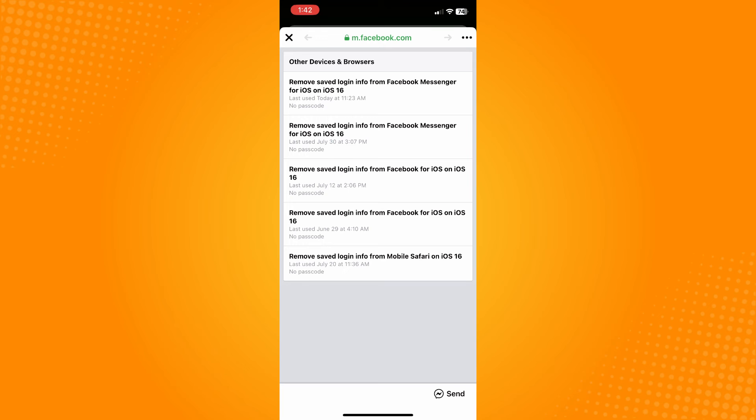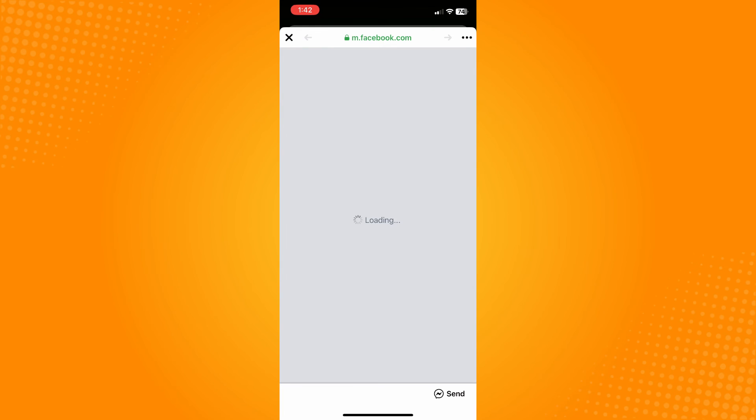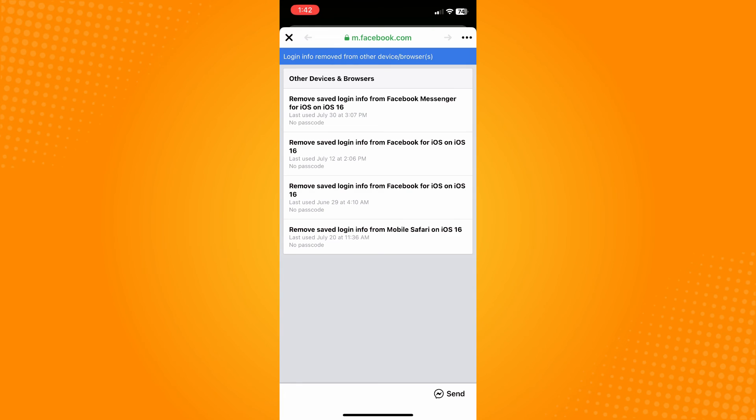Just tap on that, remove from here. It will automatically remove the saved login info on your Facebook on that device.